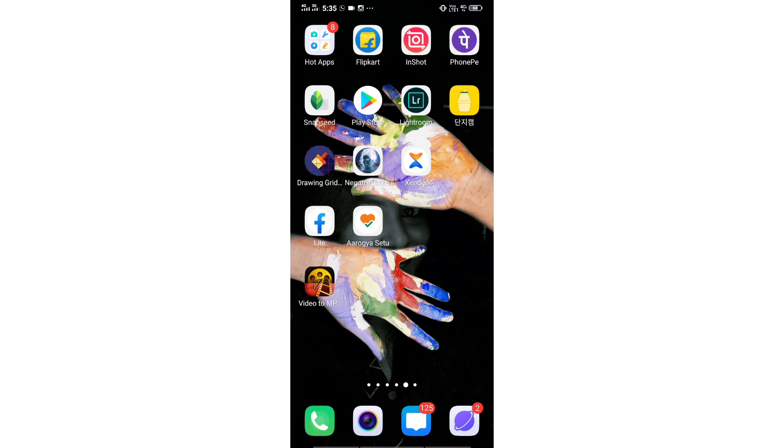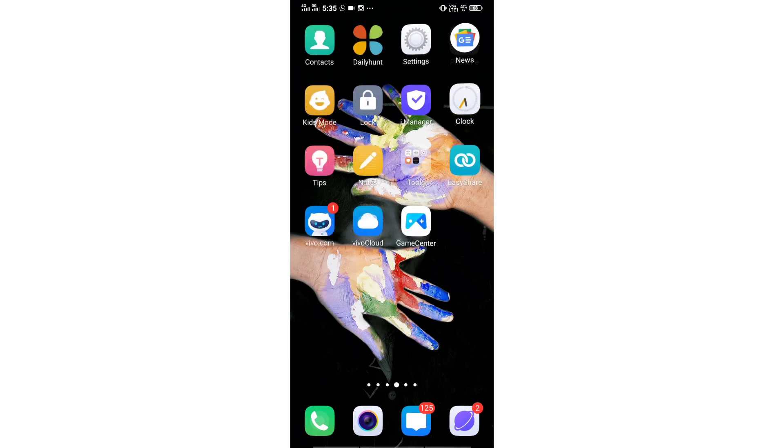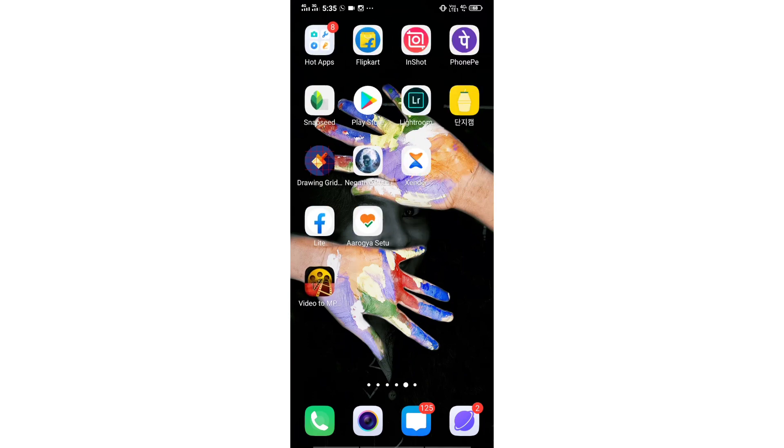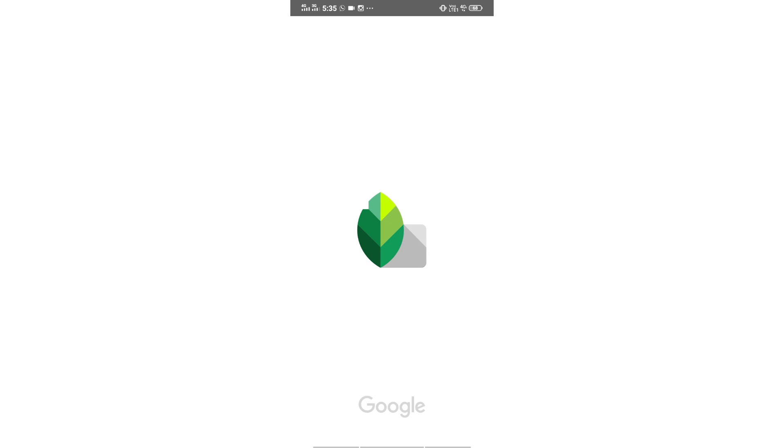Hi friends! Welcome back to my channel. My name is Darshania. We are going to do a snap scene. We are going to show you how to edit the background and the video.